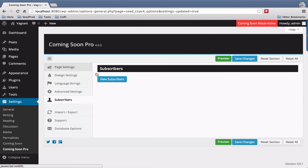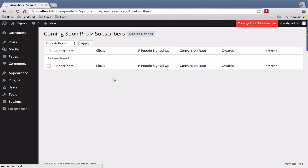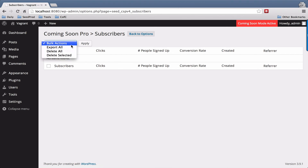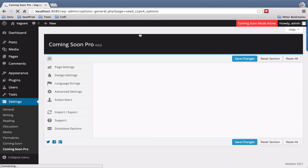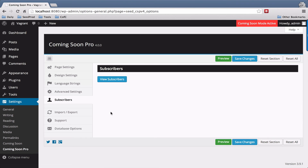The Subscribers tab — if you use an opt-in that captures subscribers locally — you can click View Subscribers and this will take you to where all your subscribers are captured. You have several options to export or delete, and then you can click Back to Options to get back to the main settings page.